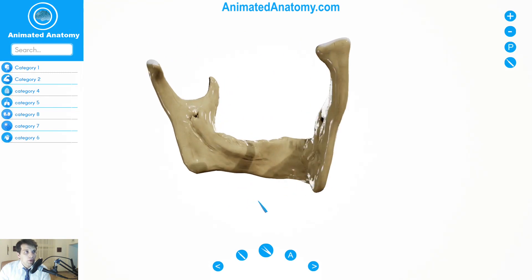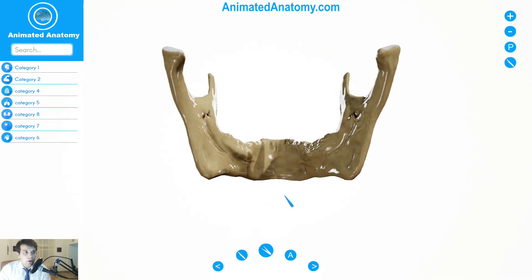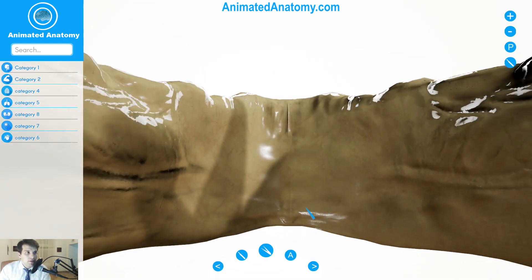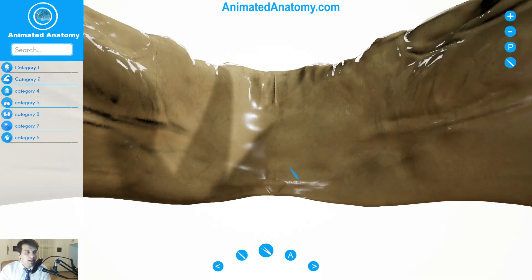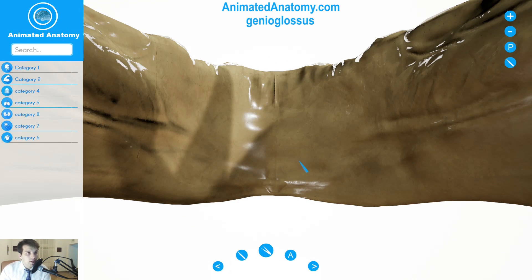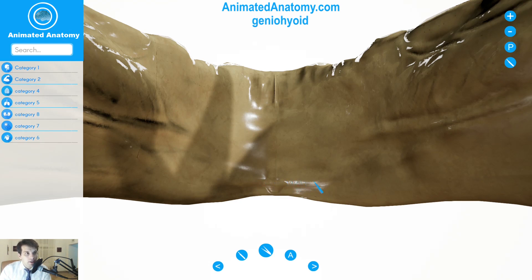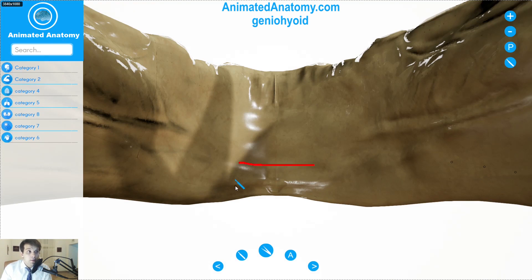If we look at the mandible from the inside, it appears concave. At the lower part of the symphysis we have laterally projecting spines. These spines are used as an origin for the genioglossus muscle. Going a little bit more lower, we will find another pair of spines, and these spines are used as an origin for the geniohyoid muscle. Spines can sometimes be fused to create a single eminence, and they can also be completely missing or represented by just a slightly irregular surface.